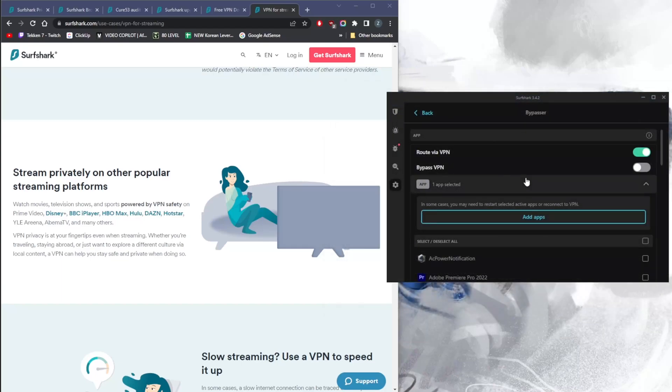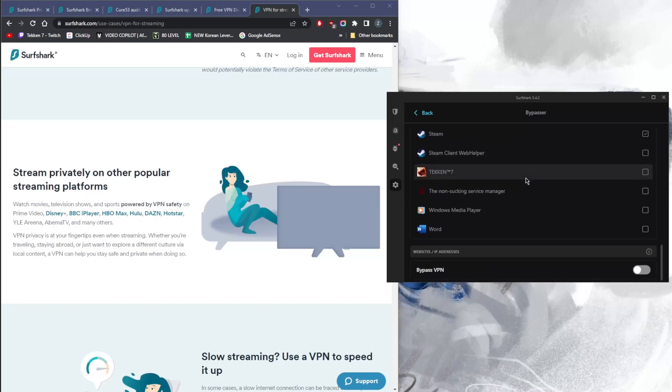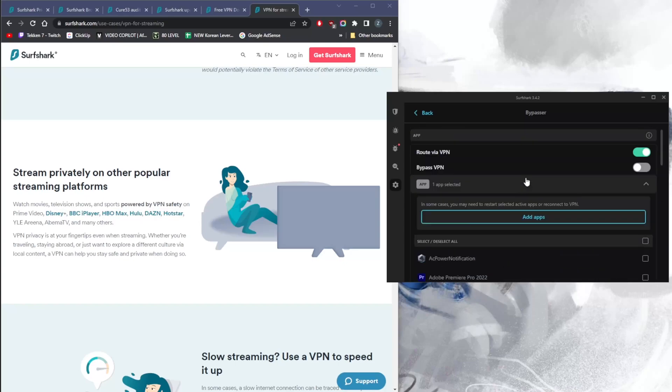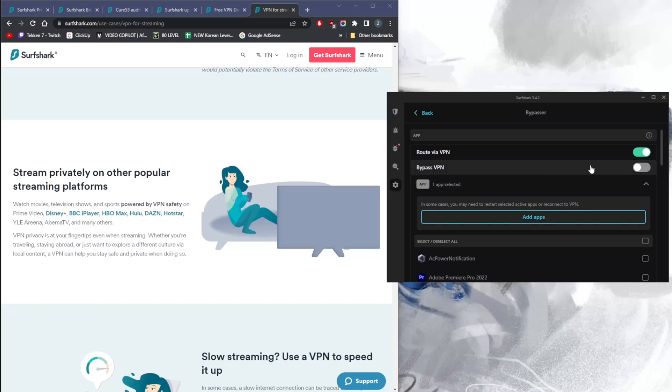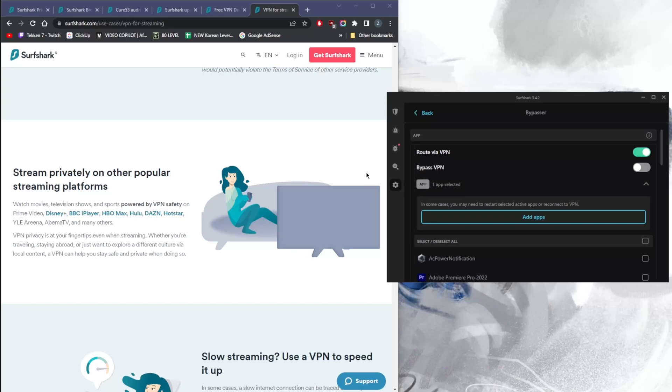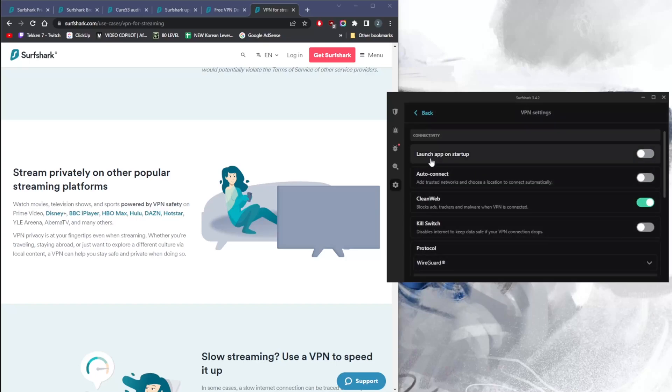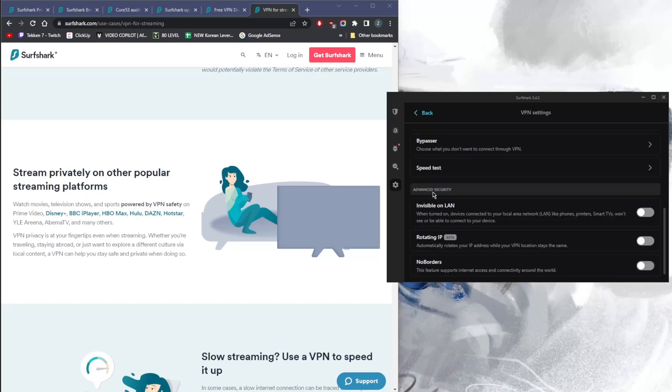When I turn on the VPN, it will only route Steam through the VPN tunnel, leaving the rest of my connection outside of the VPN tunnel. Do keep in mind that on macOS you won't be getting the bypasser feature, so keep that in mind if you're on macOS. Of course, you have the ability to select certain websites and IP addresses to bypass the VPN tunnel as well, so that's a pretty useful feature.